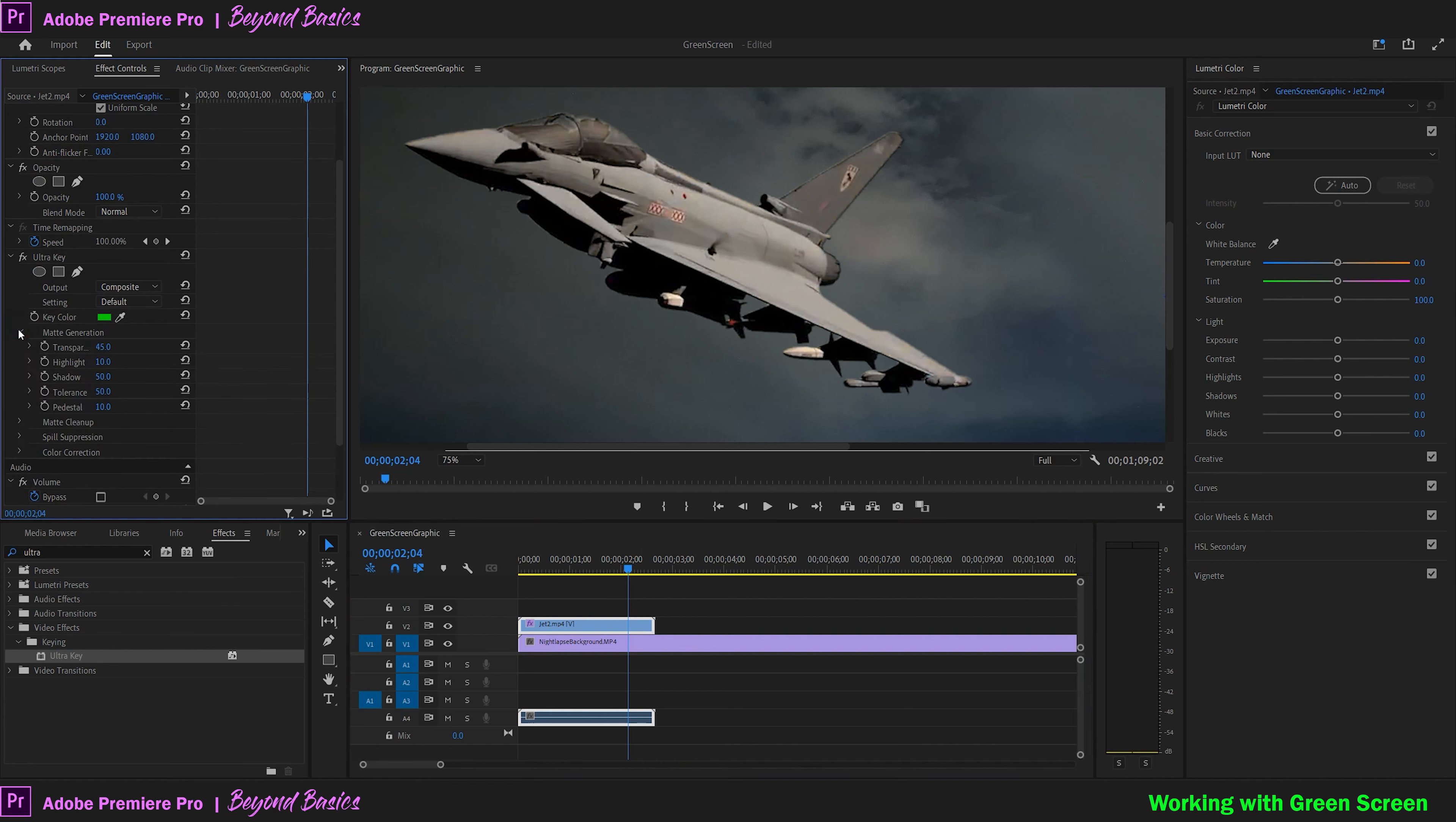At the bottom of the matte generation drop-down, try adjusting the pedestal slider and see how it removes any outline around the subject, but also note how it will completely take away any transparent areas like the glass if you go too far. Just a slight adjustment on the pedestal should be fine.